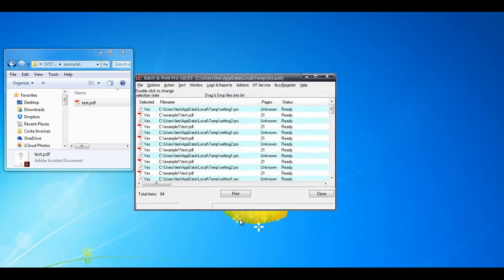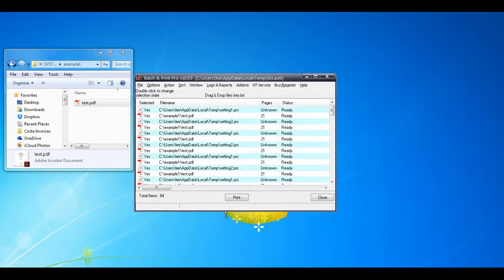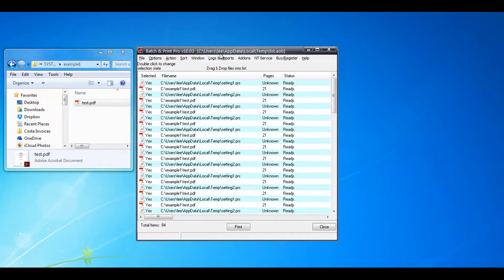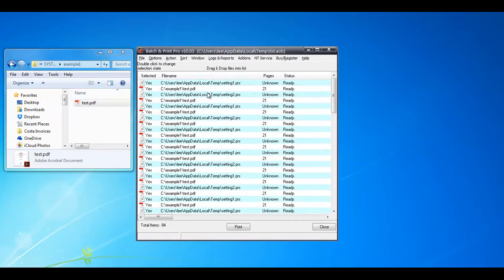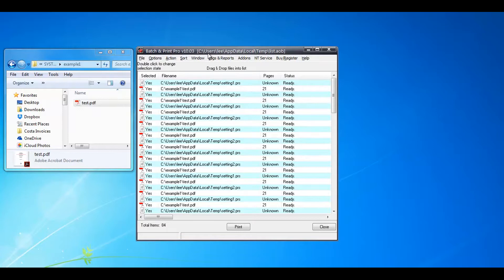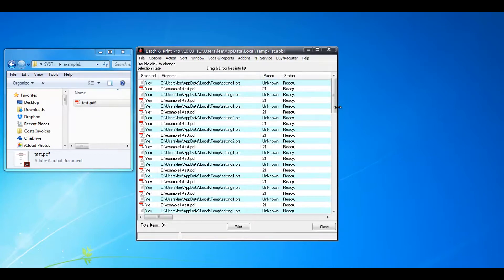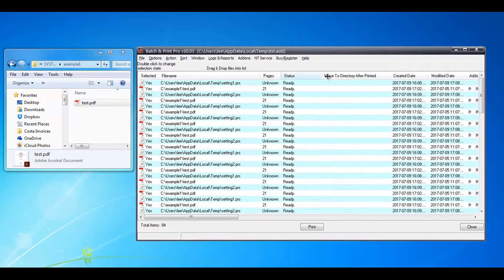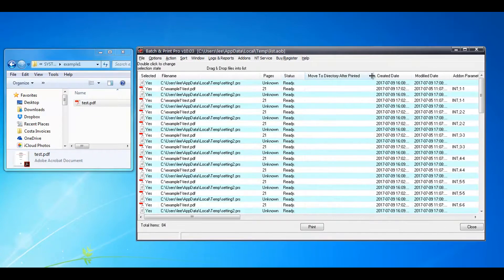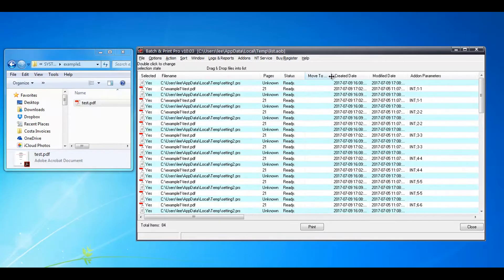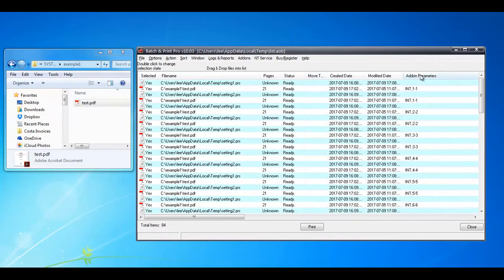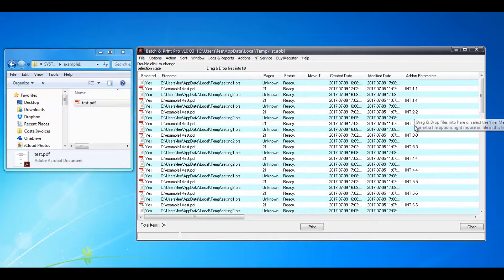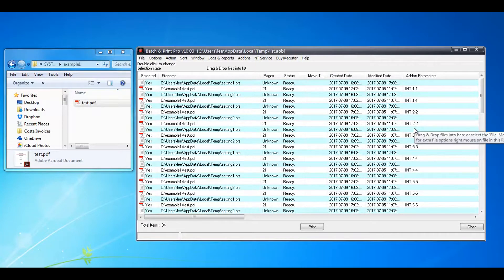If you click cancel now, you can see in the main list window it's imported the generated list which is under this file name here. And if you scroll across you can see that for each file it's got add-on parameters, and that tells you which page to print for each one.